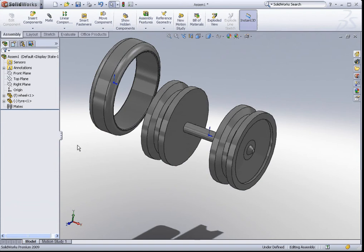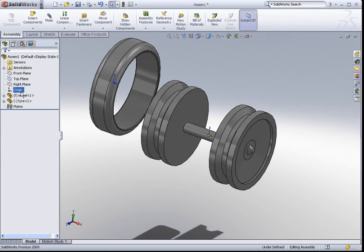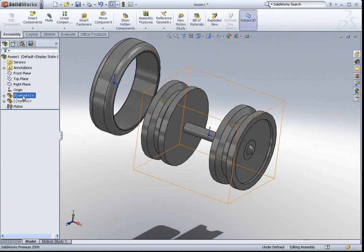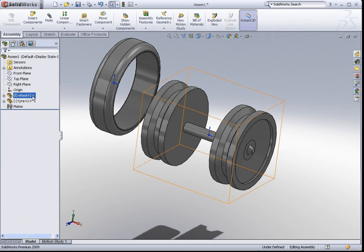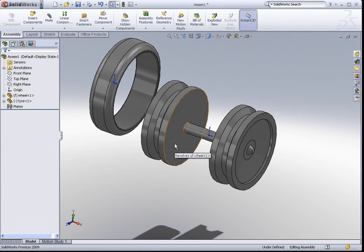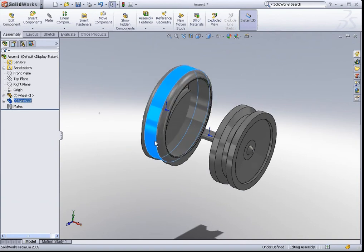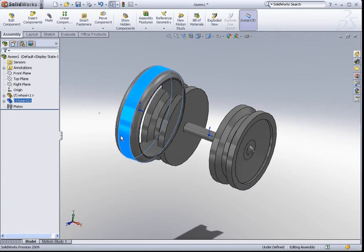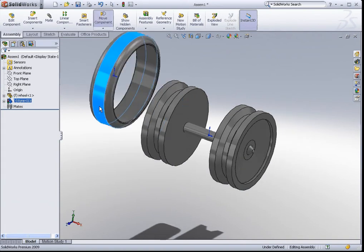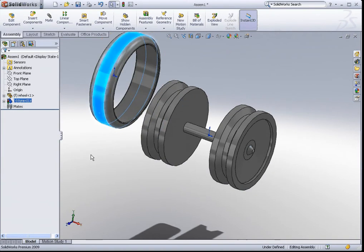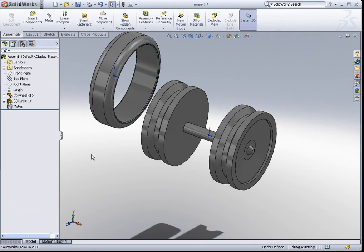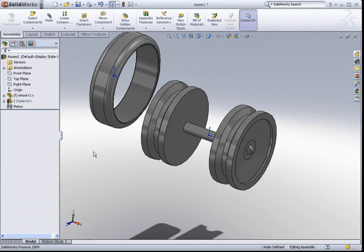Now, if you zoom in to the feature manager, you'll notice that next to wheel, there's an alphabet F. This means that the wheel itself is fixed in free space. But for the tire, you can move the tire around in free space. That's why there is a minus sign next to it. So, how do we actually constrain this model?